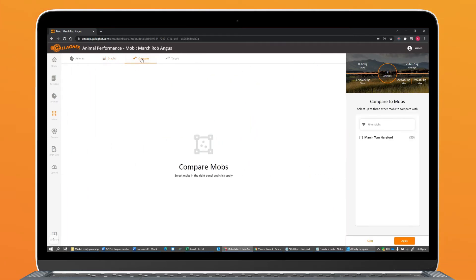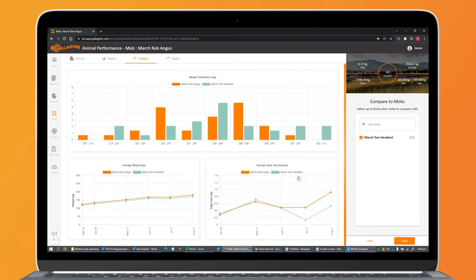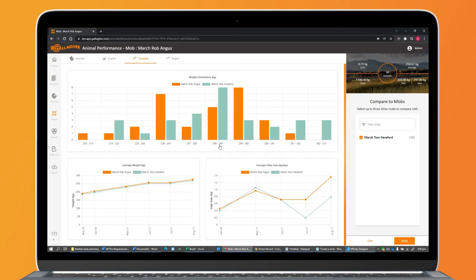The Compare tab allows me to compare up to three mobs or herds with one another to benchmark their performance. By selecting another mob from the list and clicking Apply, we can see the graphs update with two datasets.